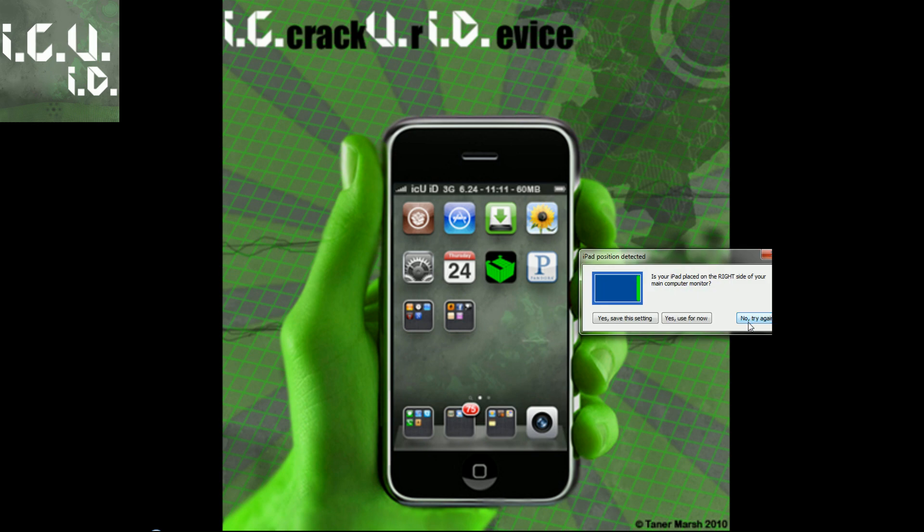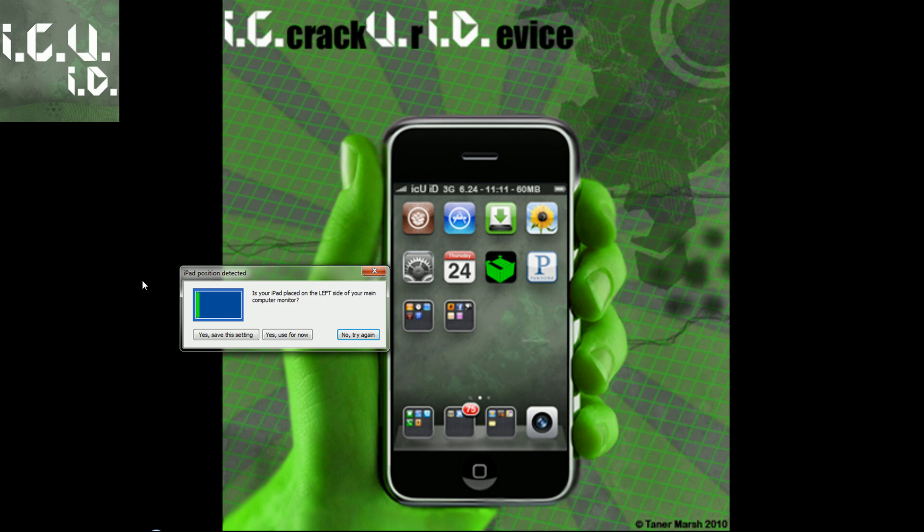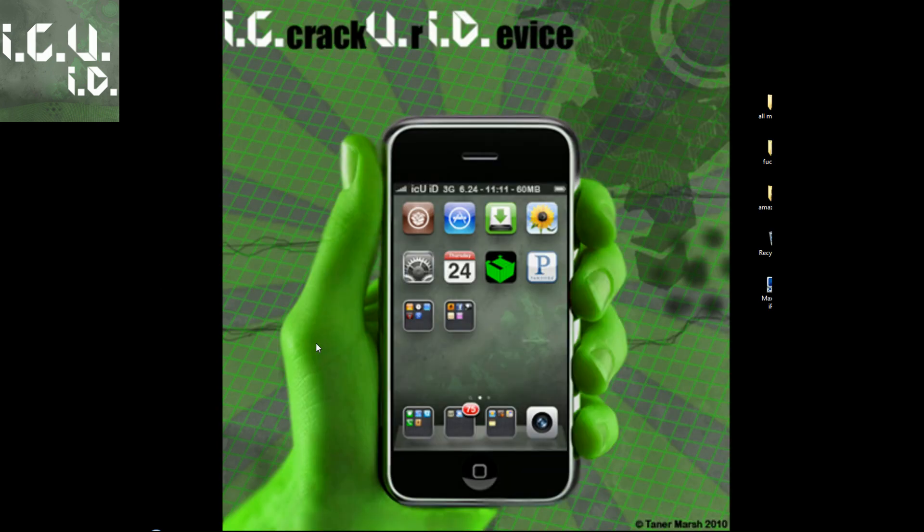But that's not right because mine is on the left side. So I did no, try again, and I'm going back to the left side. Then you can either do yes, save the settings, or yes, use for now.